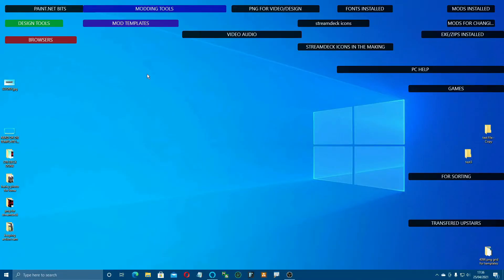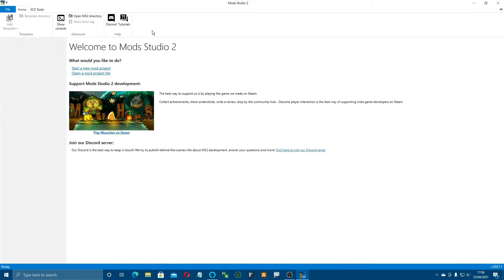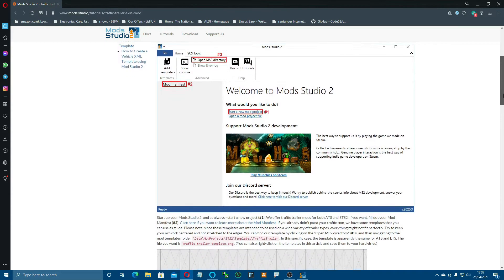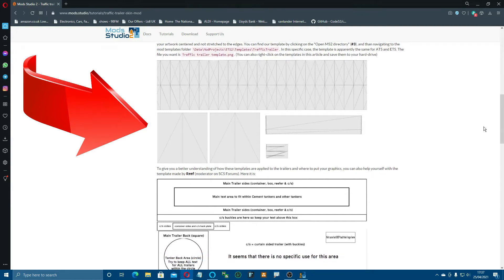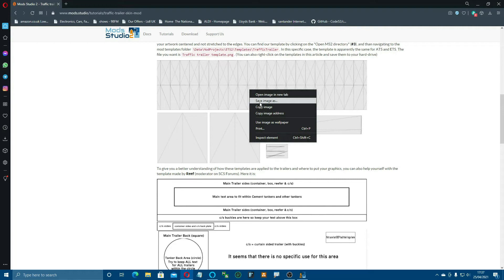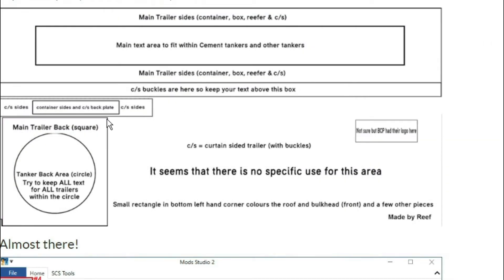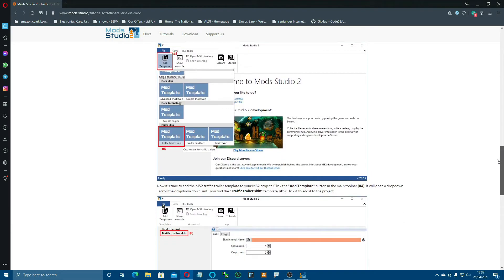Okay so we're going to open up Mod Studio 2. Now there are two ways that you can get this template. You can come over to tutorials and here's the tutorial about how to make the actual trailer traffic mod. But you can scroll down as well and you can see this template here. This is the template that they use. If you right click on it you can save this image to your hard drive straight from here, and you can also take a look at this by Reef which is a little bit of an explainer on the way to put different bits.